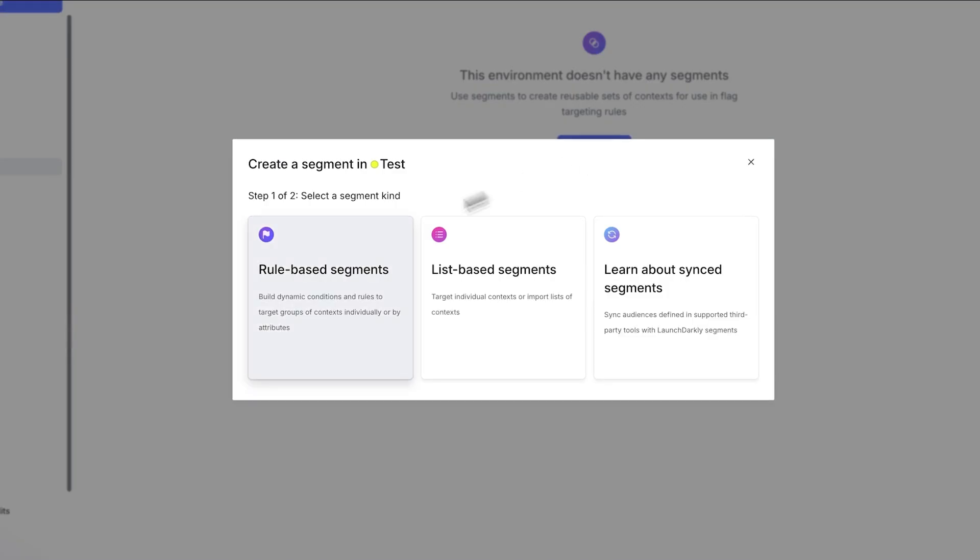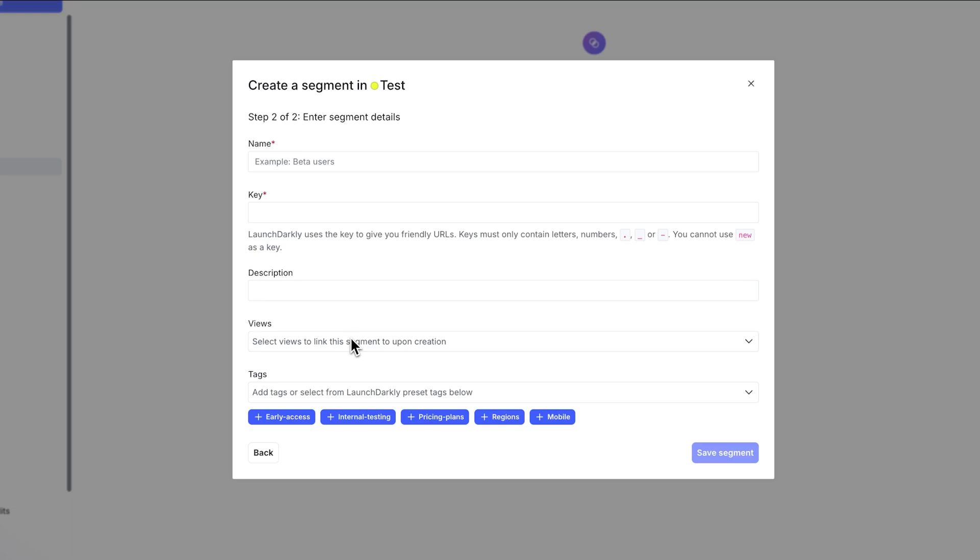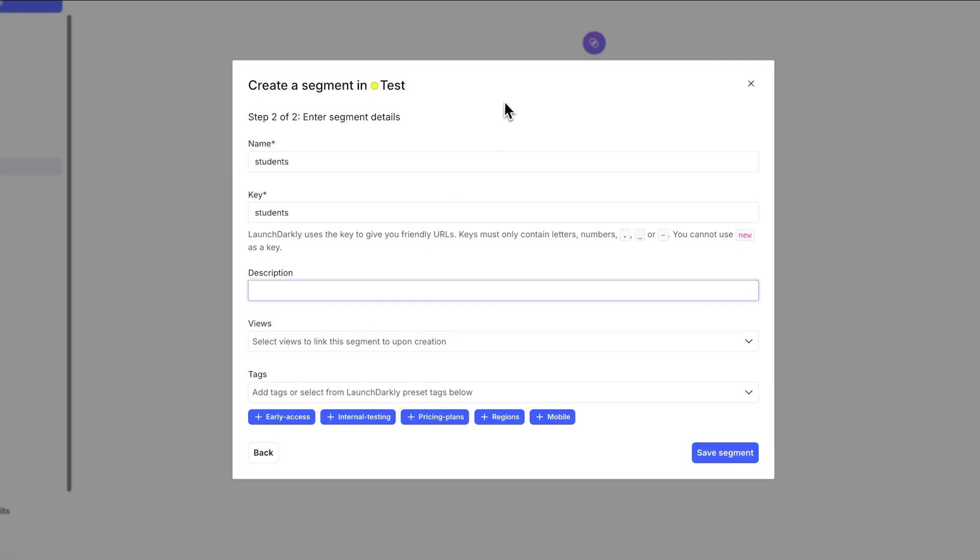So we're going to create a segment right here and we're going to make a rule-based segment. This will ensure that you will target only students in the group. So we're going to call it students and we're going to say only students receive cool deals if they have an edu account.